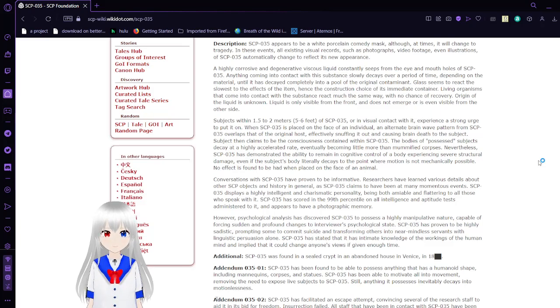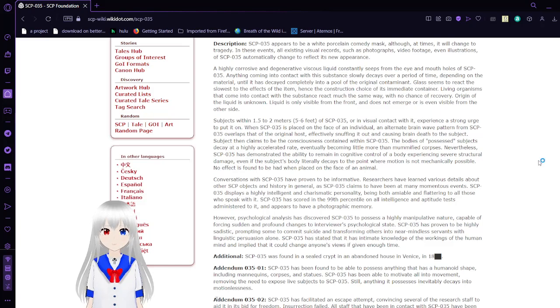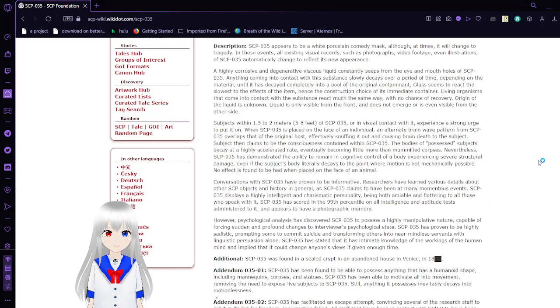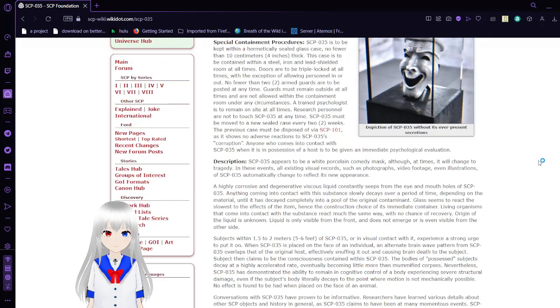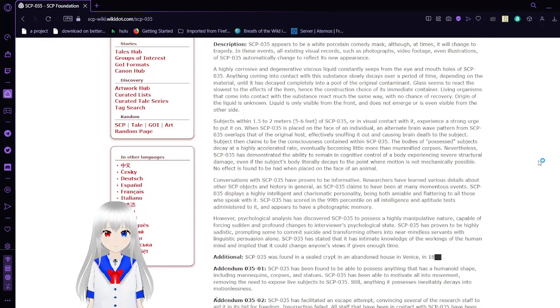Glass seems to react the slowest to the effects of the item, hence the construction choice of its immediate container. Living organisms that come into contact with the substance react much the same way with no chance of recovery. Origin of the liquid is unknown. Liquid is only visible from the front and does not emerge or is even visible from the other side.